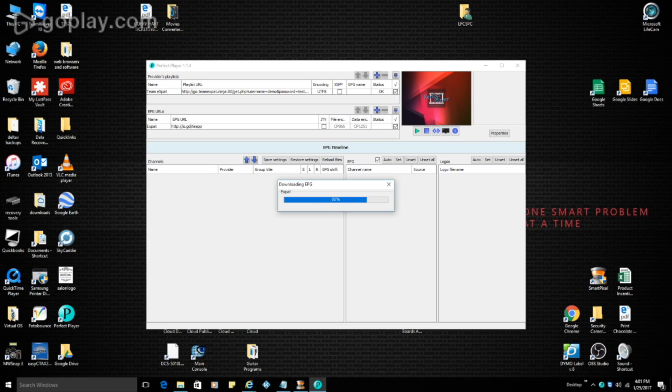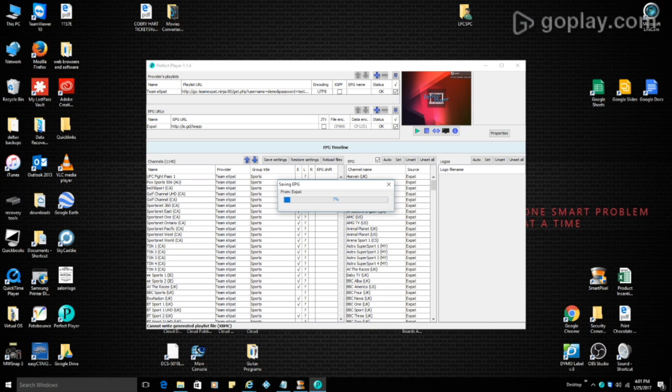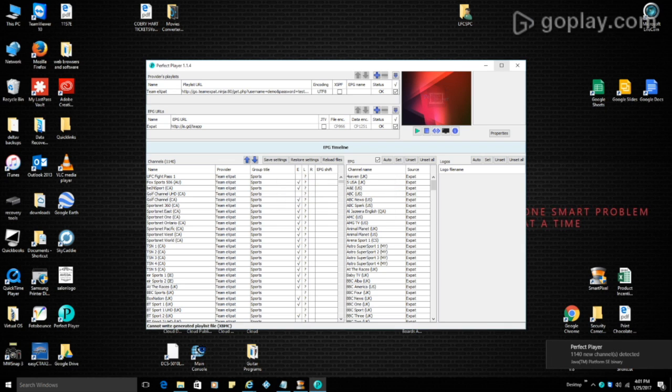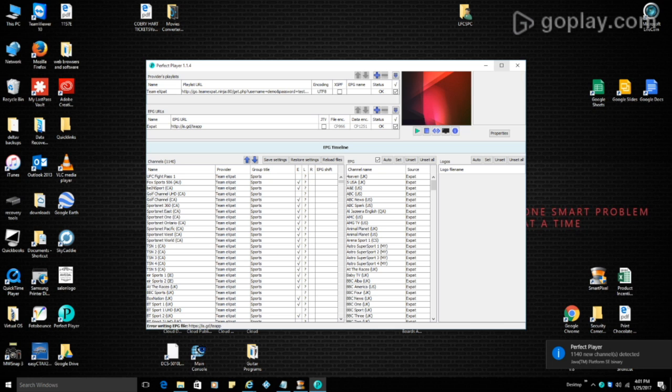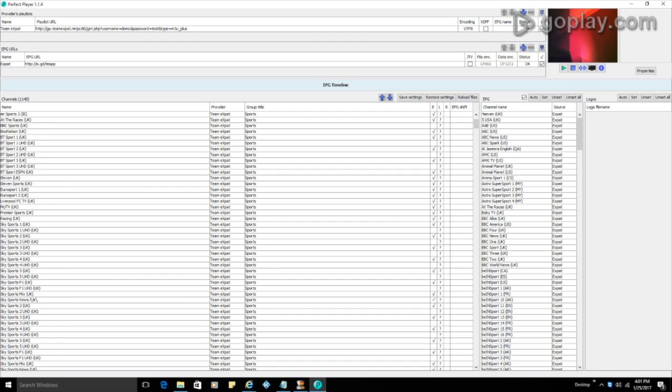And then you will have all your links and all your files. So again, depending on who your service provider is, those URLs are going to be a little bit different. We're using Team Expat. Like I said, they're a great group of guys. Guys and gals. And they work really hard behind the scenes. So thank you to them for allowing me to do this video.